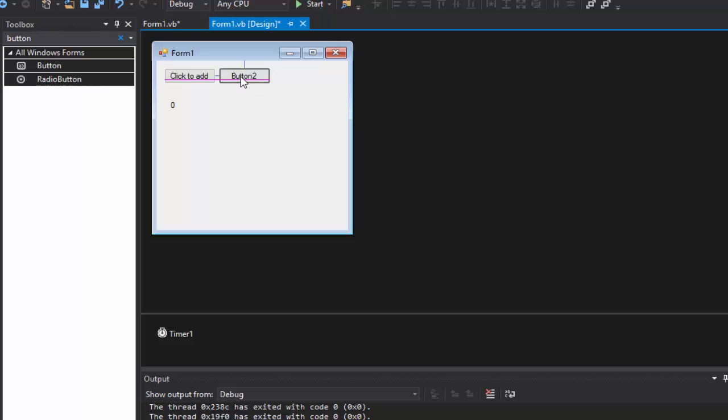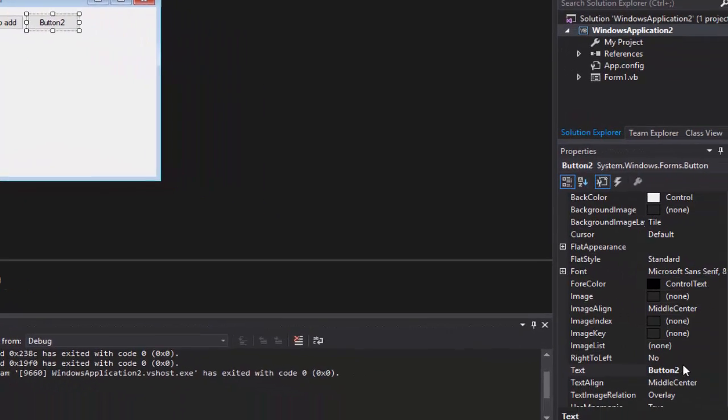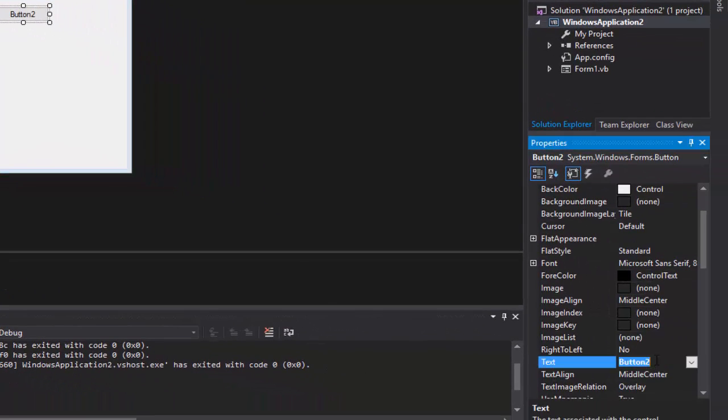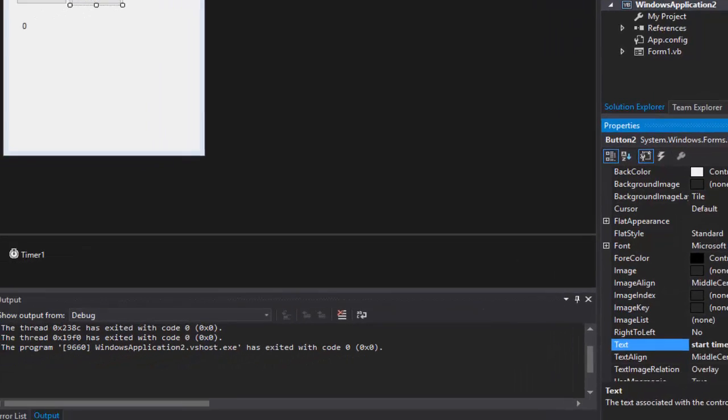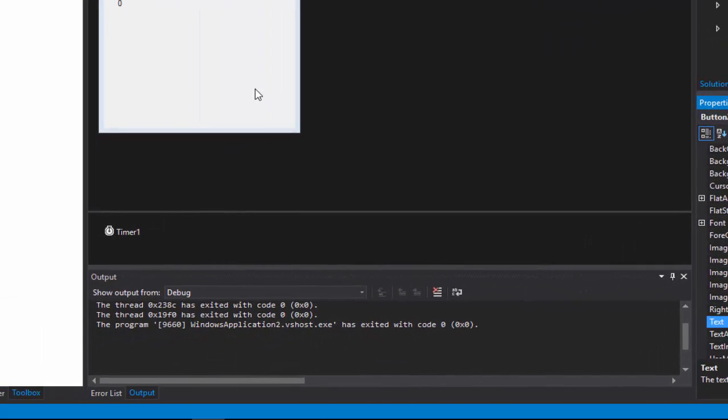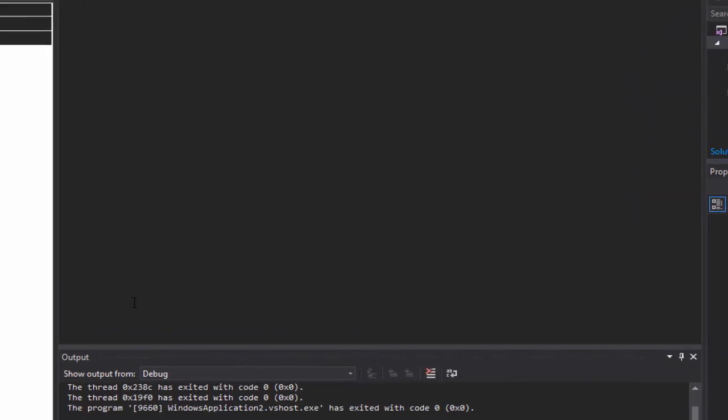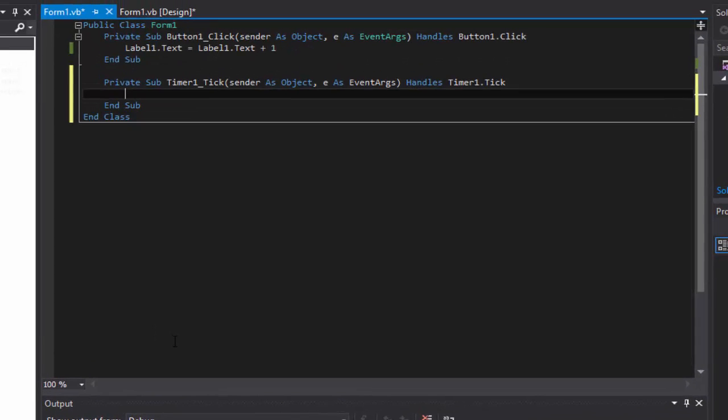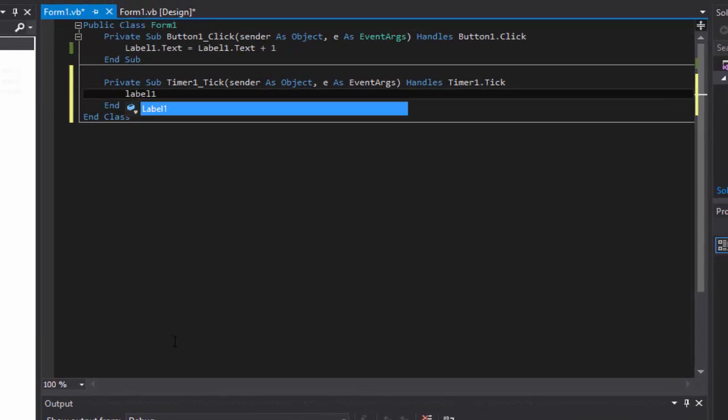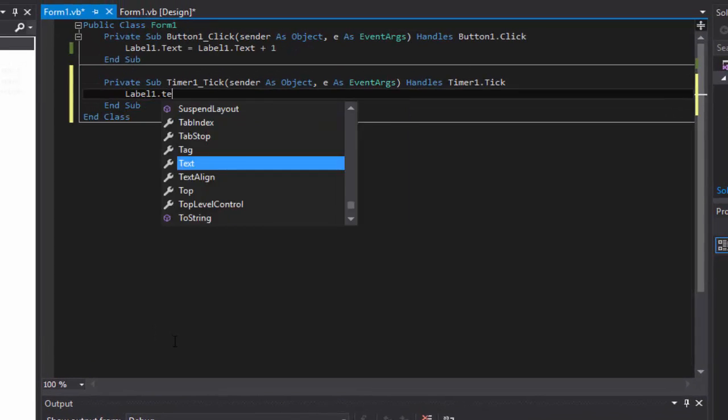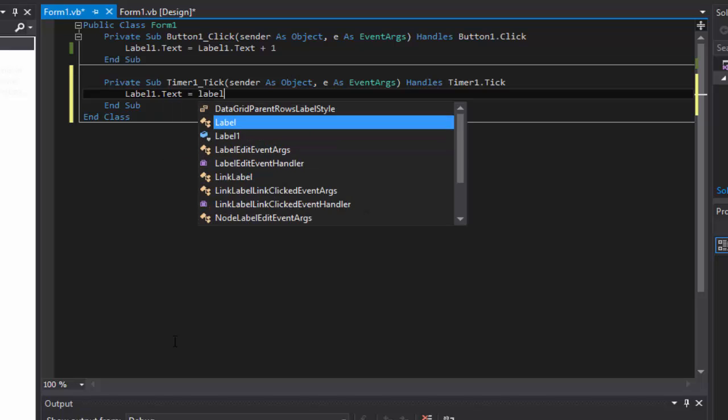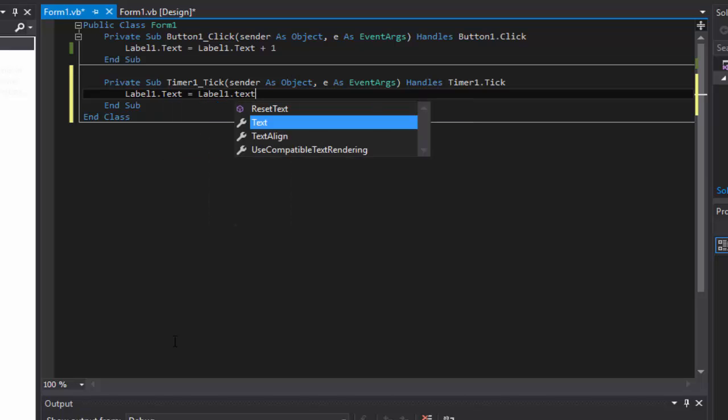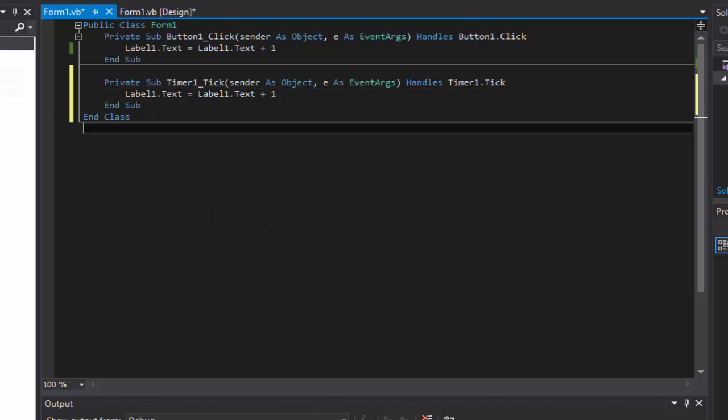There we go, rename the text of that to start timer. There we go. And now we're going to double click our timer real fast and we're going to do the same thing: label1.text equals label1.text plus one.